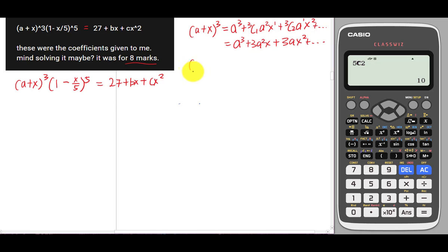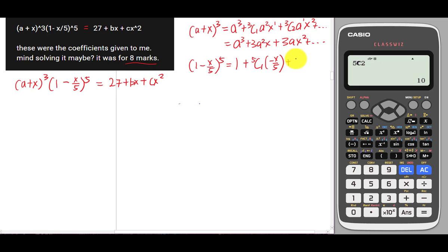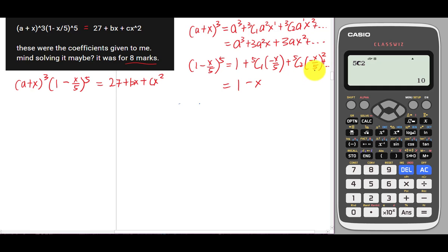Now for (1 - x/5)⁵, the first term is 1⁵ = 1. The next term is 5C1 · 1⁴ · (-x/5)¹. Then 5C2 · (-x/5)². Simplifying: 5C1 is 5, giving -x. For 5C2, that's 10, multiplied by x²/25, which gives 2x²/5. So the expansion is 1 - x + 2x²/5 + dot dot dot.